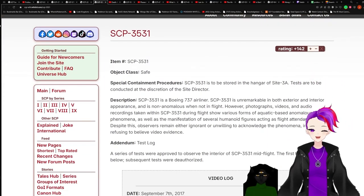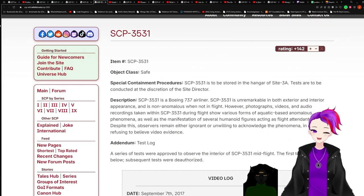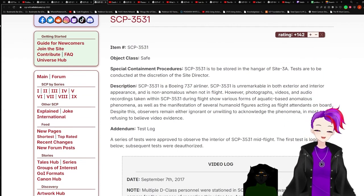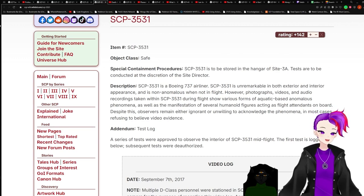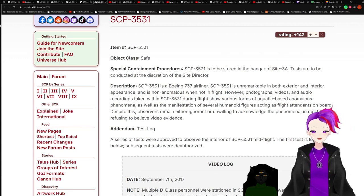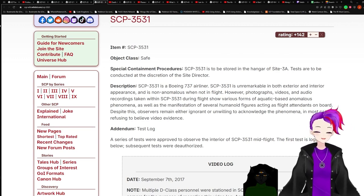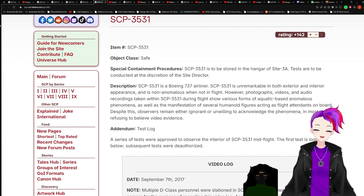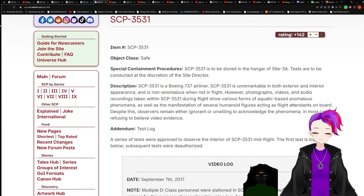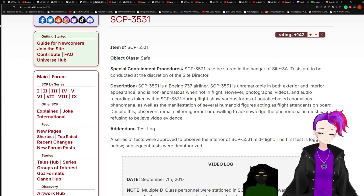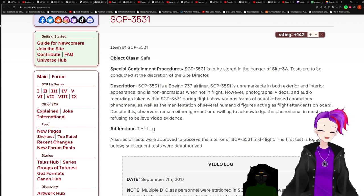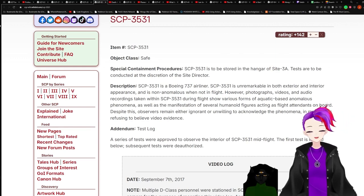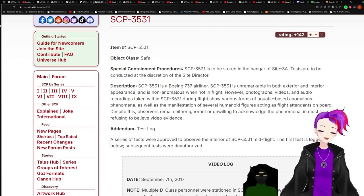Item SCP-3531, object class safe. Special containment procedures: SCP-3531 is to be stored in the hangar of Site-3A. Tests are to be conducted at the discretion of the site director. Description: SCP-3531 is a Boeing 737 airliner. SCP-3531 is unremarkable in both exterior and interior appearance and is non-anomalous when not in flight.